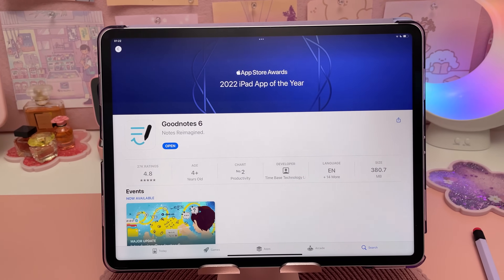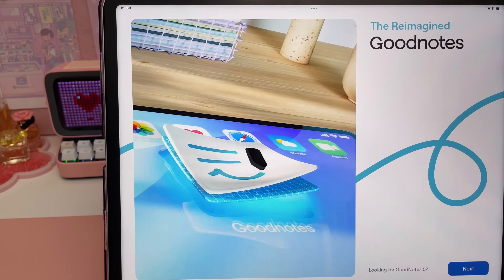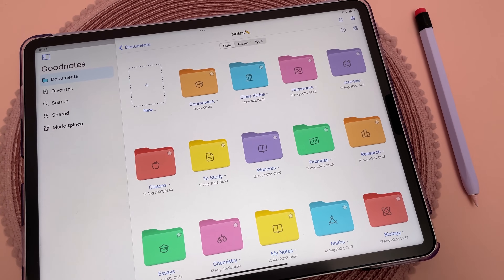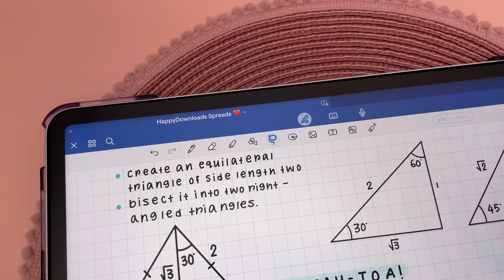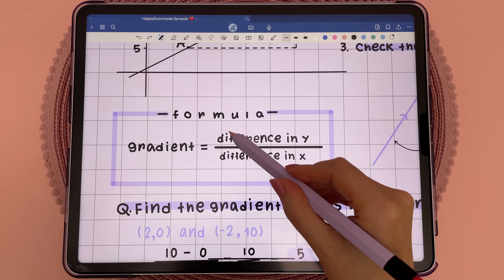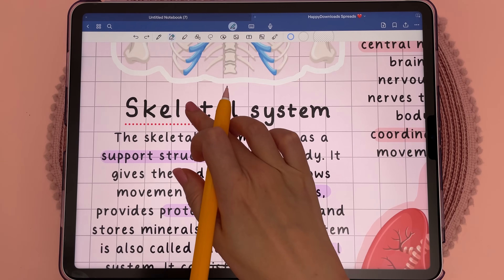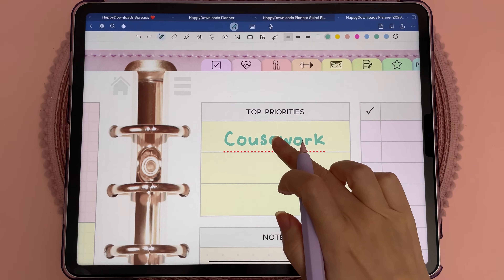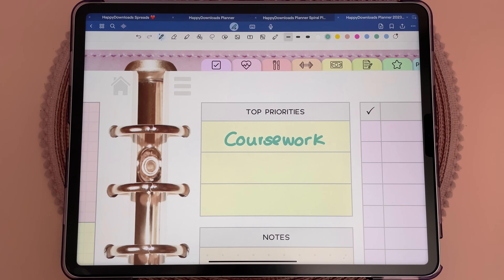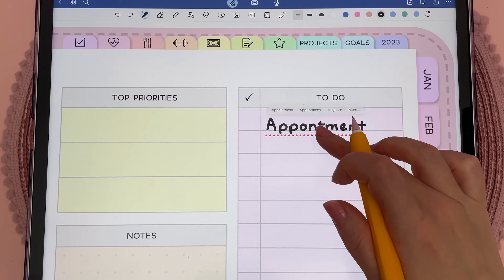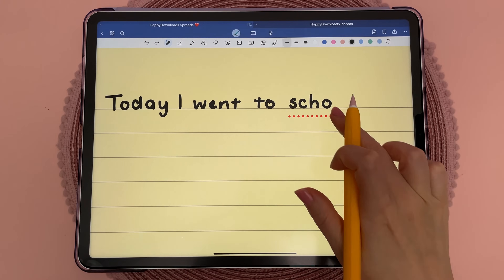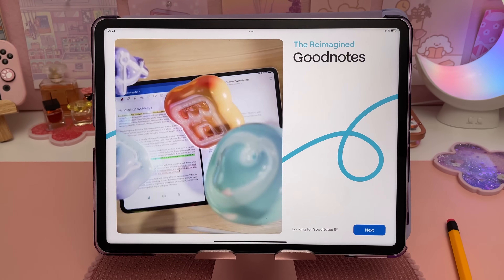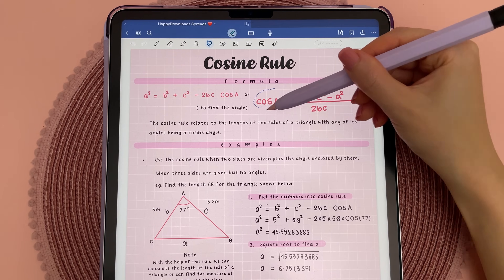This brings me to the sponsor of today's video. GoodNotes is my favorite note-taking app on the iPad, and GoodNotes 6 recently launched with brand new industry-first features that are useful for students. I love the new handwriting AI tools — the spell check feature picks up spelling mistakes in your handwritten notes and you can simply tap on the word and have it corrected in your own handwriting. This saves you time having to erase and rewrite, and it does a pretty good job imitating your own handwriting.